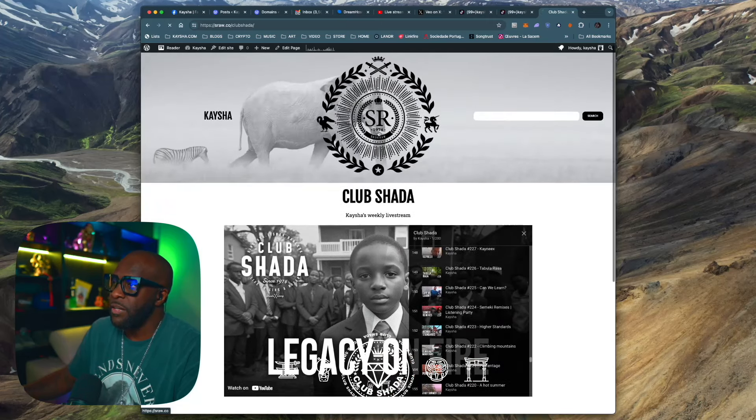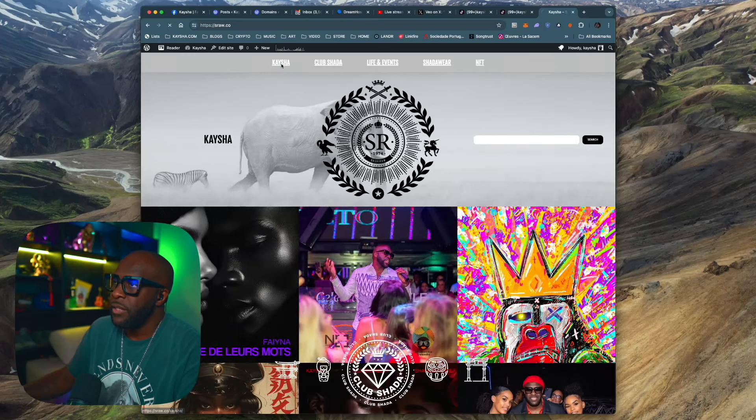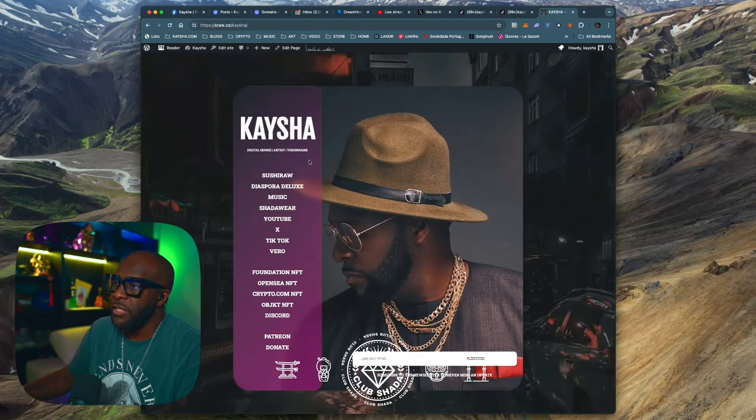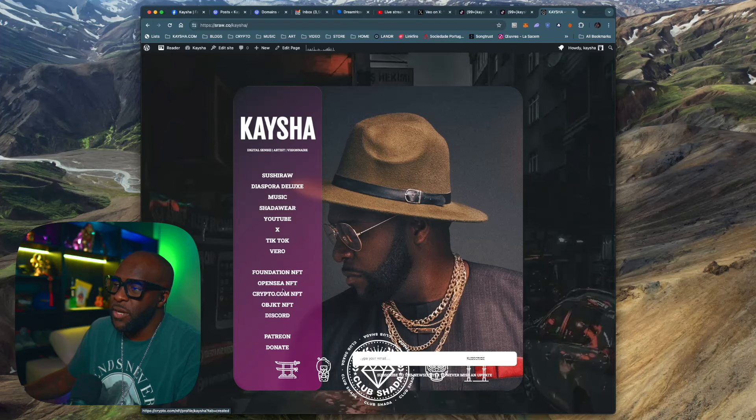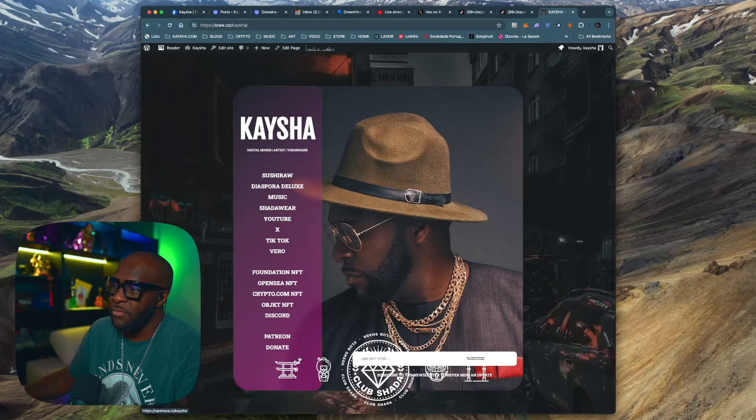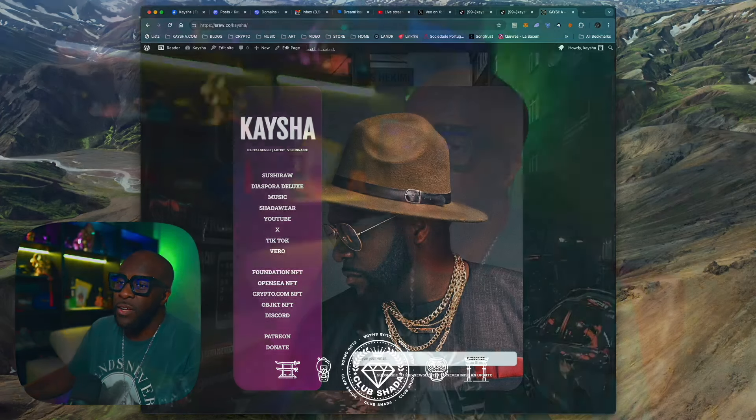Then you have the Keisha page where you have access to all the places where I live online, which is X, TikTok, and Vero. And Meta, I'm persona non grata. These bastards. Oh Lord.